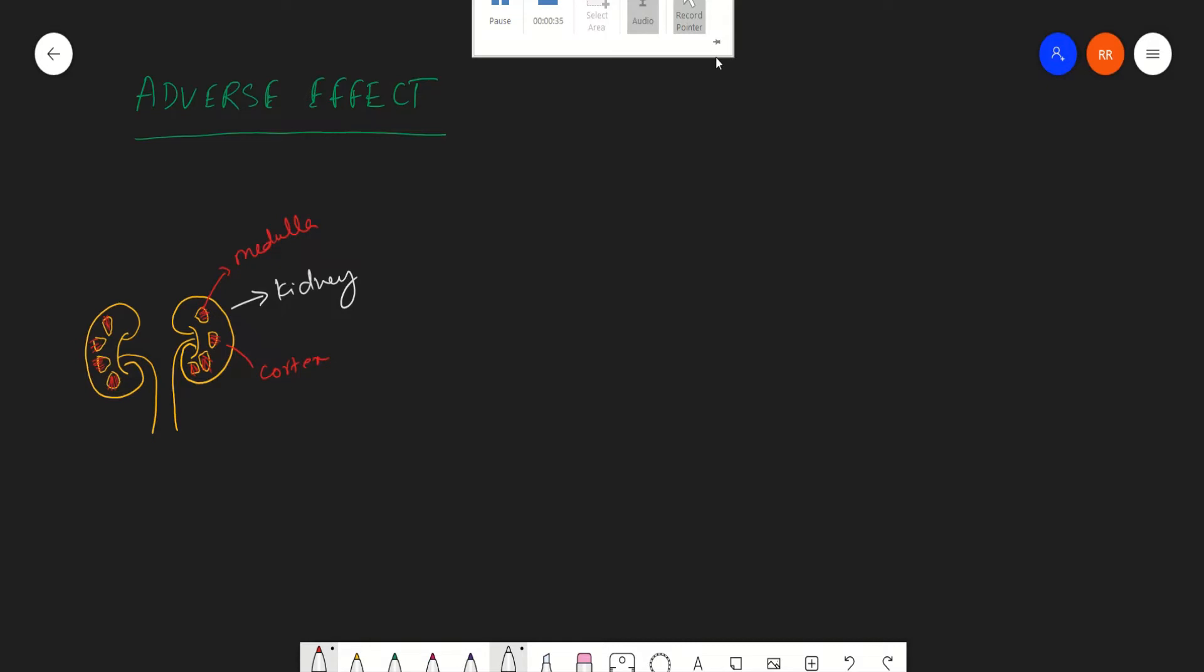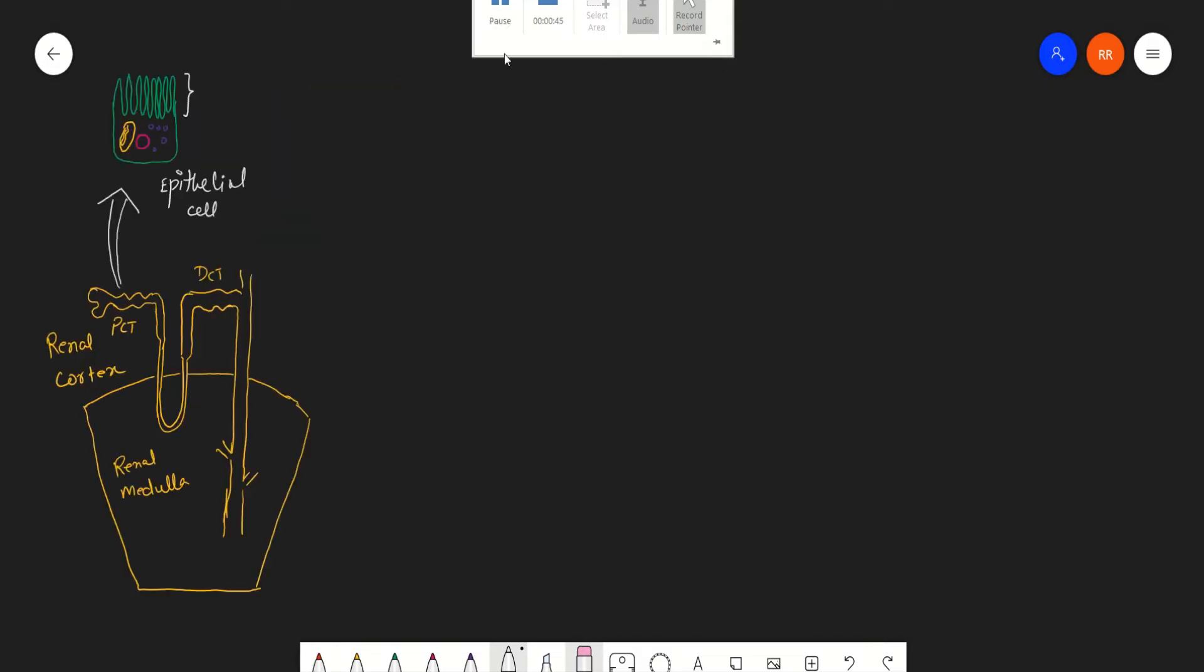If we are going to see a closer look at this medulla and cortex, we will find so many nephrons are distributed around the medulla and cortex. In cortical nephron, which is the most abundant nephron in our human body, most of the parts of the nephron will be on the renal cortex and some amount will be in renal medulla.